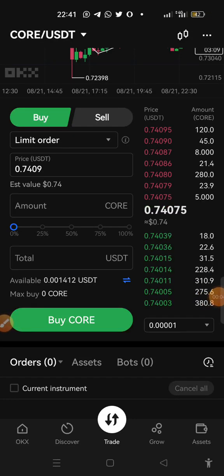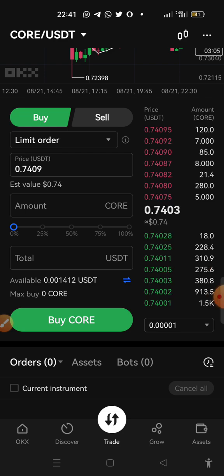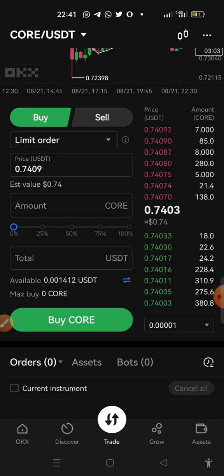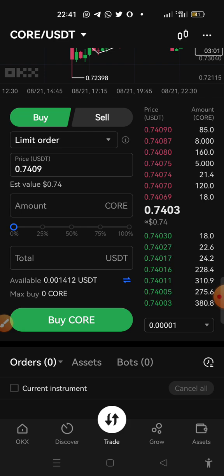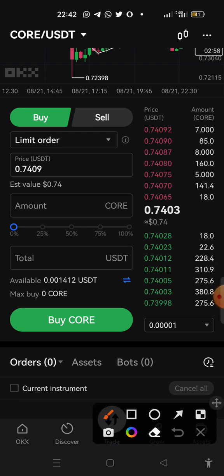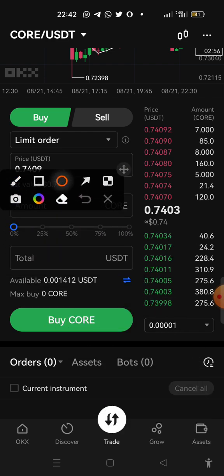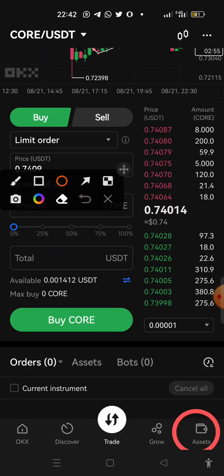Hello guys, in this video tutorial I'm going to show you how to withdraw the CORE you bought in your OKX wallet into your MetaMask. Now for you to do that, all you have to do is click on assets.